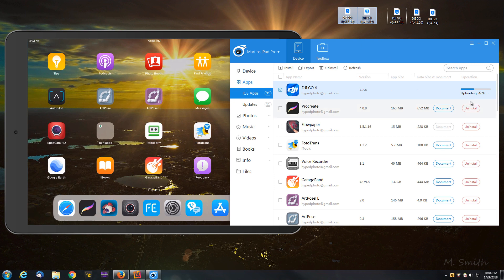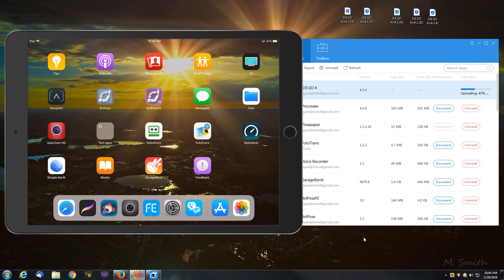We're about 50% here. And once it's successful, we're going to see it populate our iPads desktop, or Pad Top.